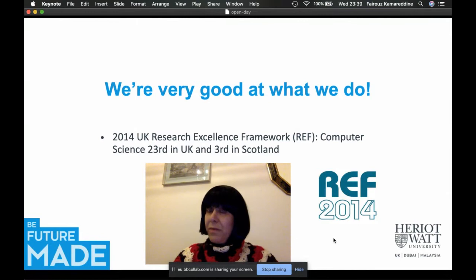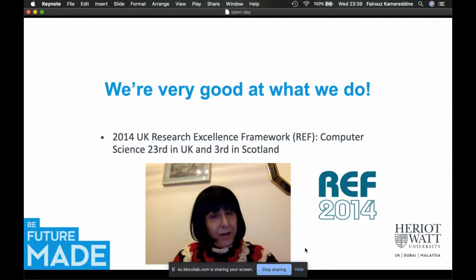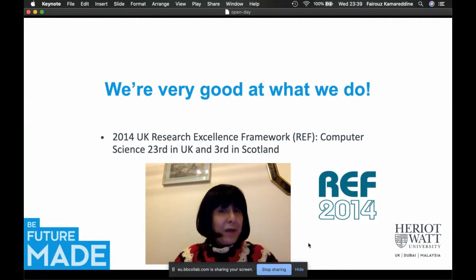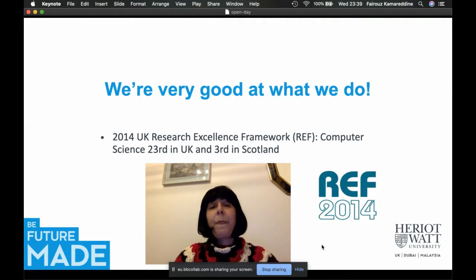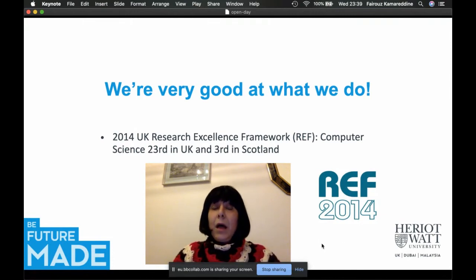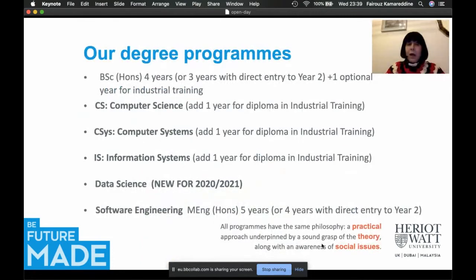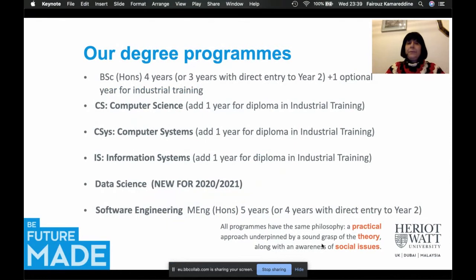Remember, we are a small university — not a huge university — so to come third in Scotland is impressive. And now it's time to tell you about our degree programs.